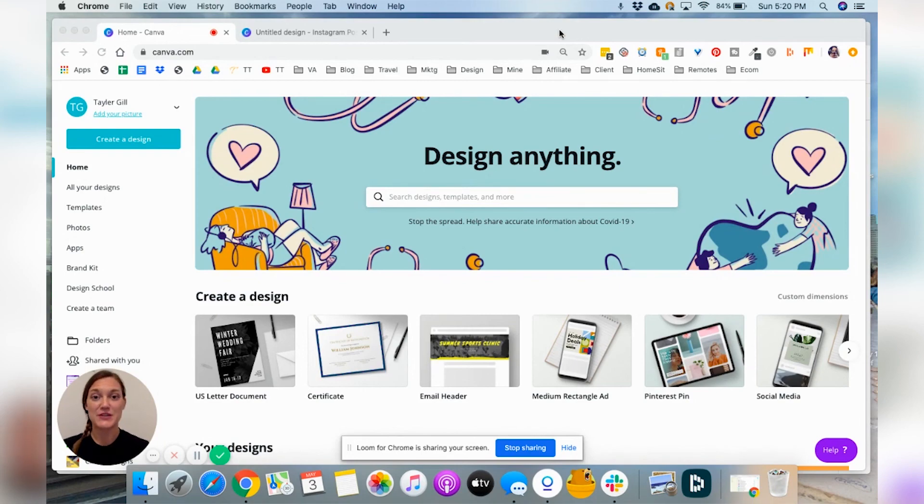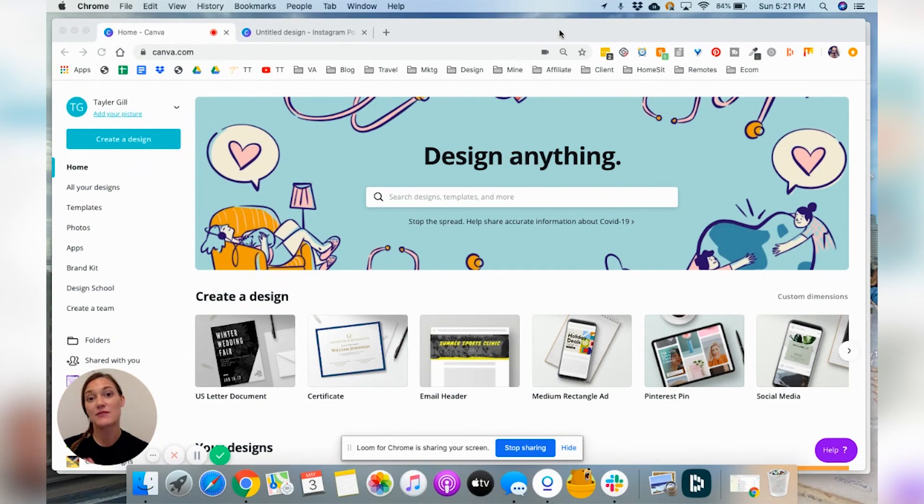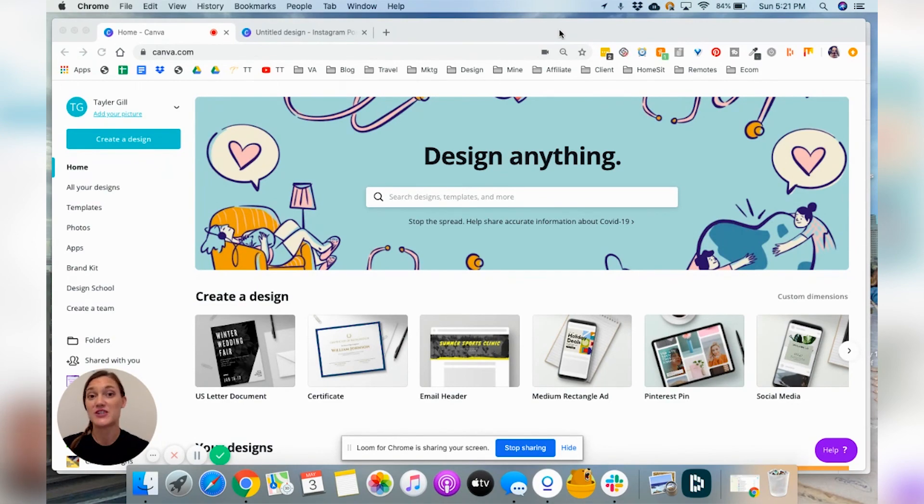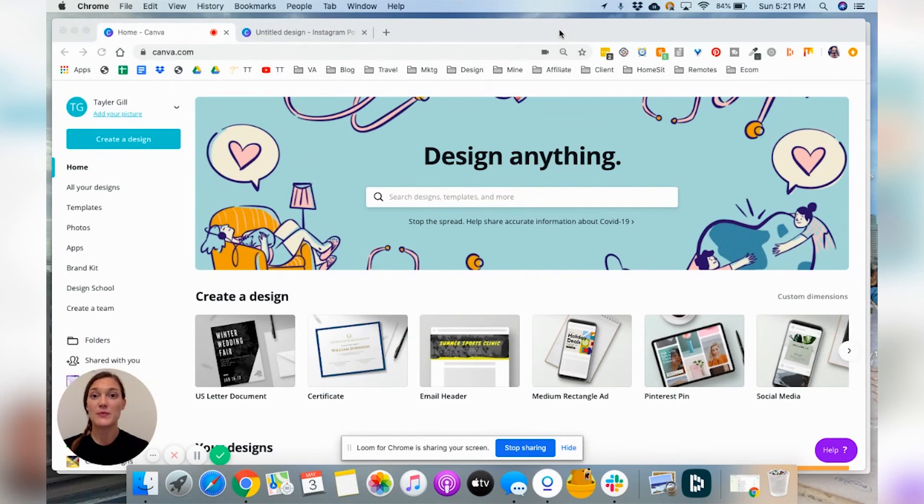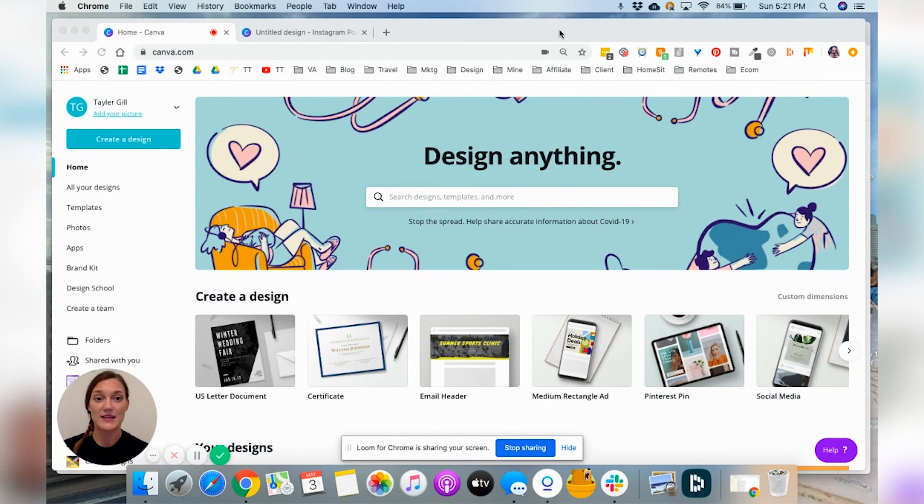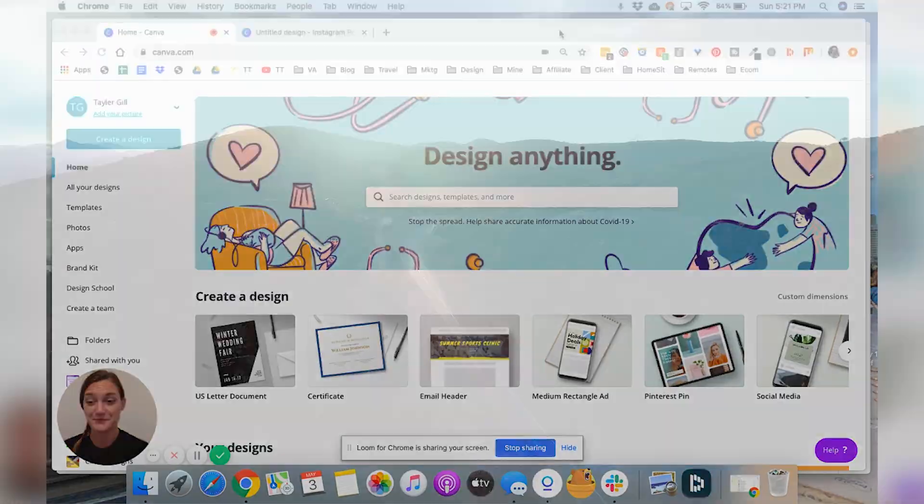Welcome back to my channel, Traveling Taylor, and I'm going to be doing some Canva tutorials. Today we're going to start with just the basics. So if you're brand new to the platform and you need help getting set up or figuring out how to navigate the software, that is what we are doing today. So let's dive right in.